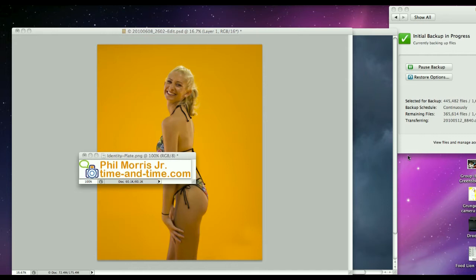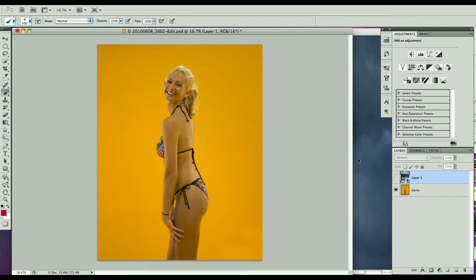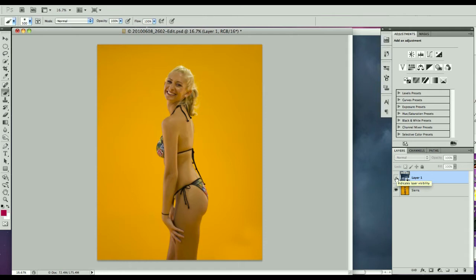Hello, Phil Morris here, the Time and Time photographer. I had an article posting where I showed putting some textures in the background, a cloud texture in the background of this model here. What I want to do is show you a video of how to do it, even though I did a step by step on the website.